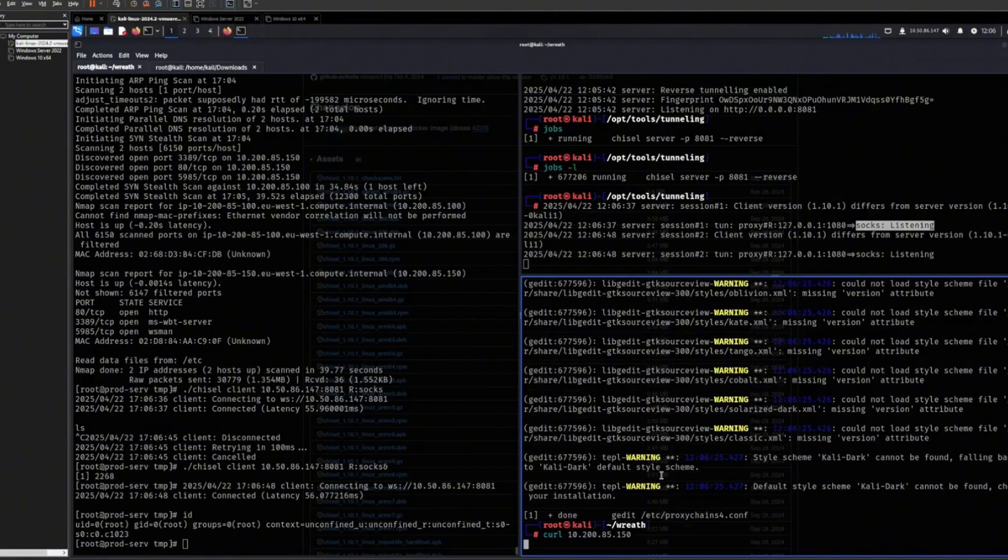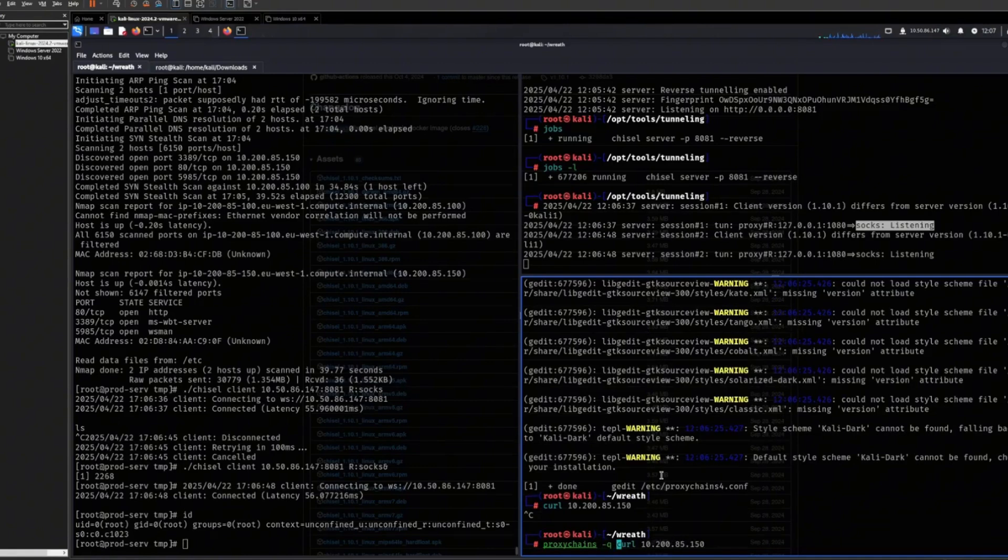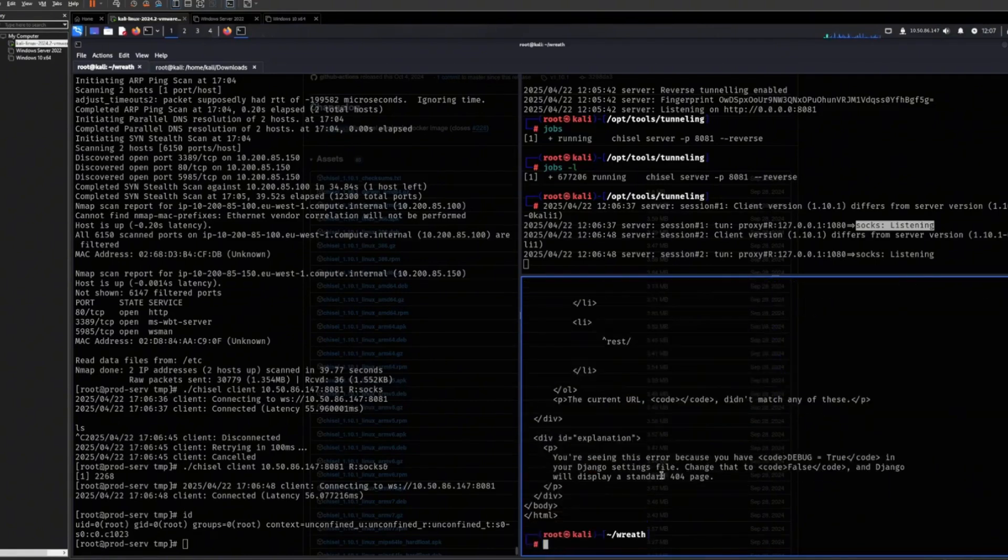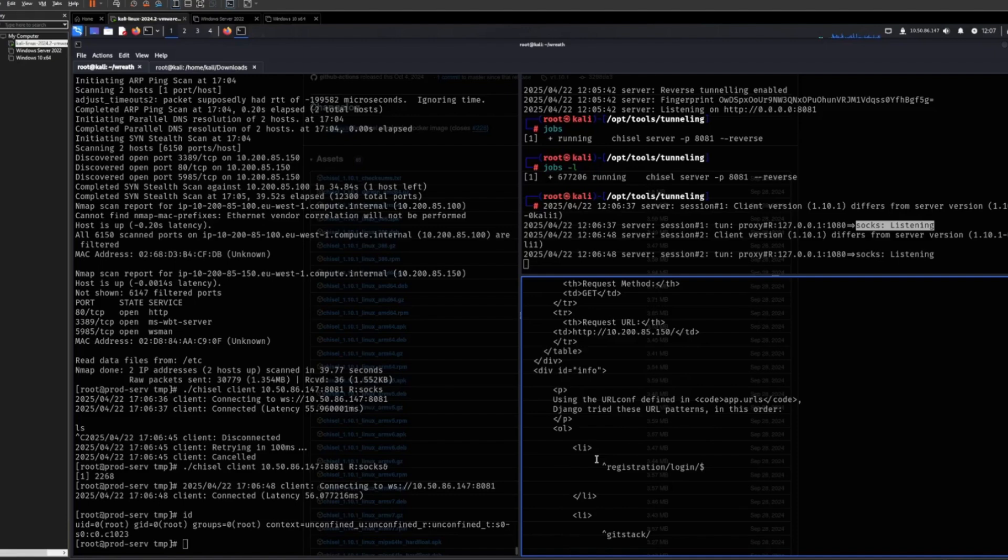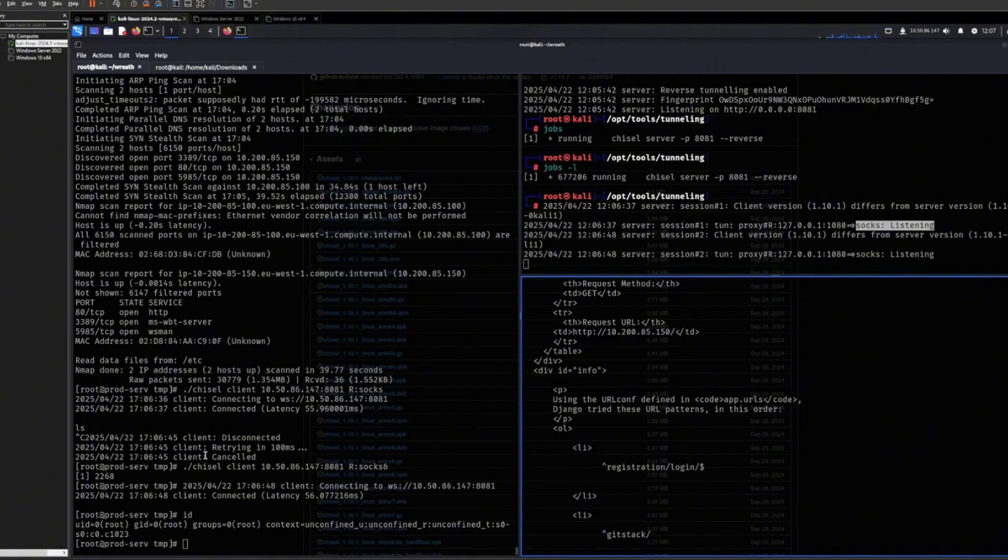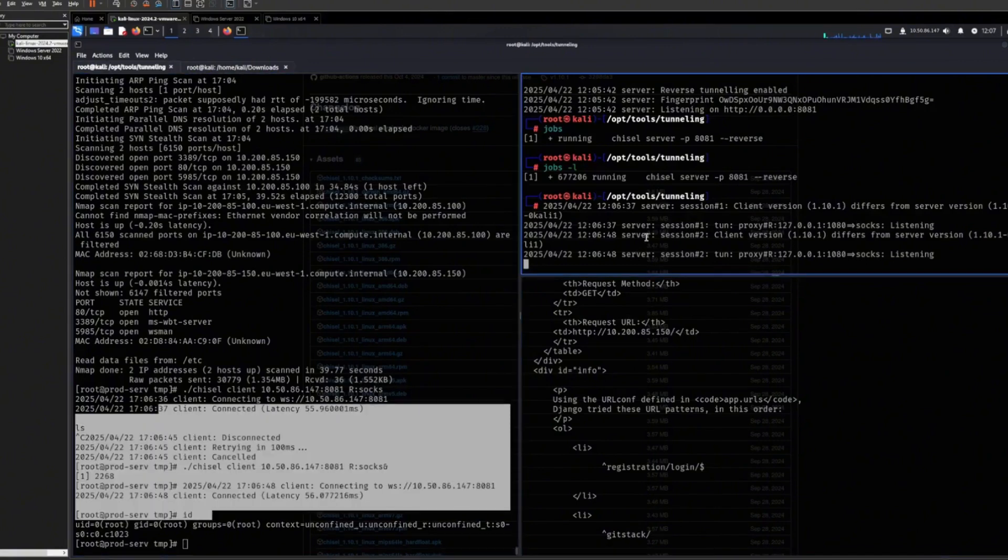So I couldn't curl here before and I still can't curl here. But what I can do now is that if I prepend it with proxychains and I try to curl, boom, there we go. Now I can reach it. So as long as I prepend it with proxychains, now that we have set up this socks proxy tunnel with Chisel with this machine and our machine, basically the only thing you really need is...